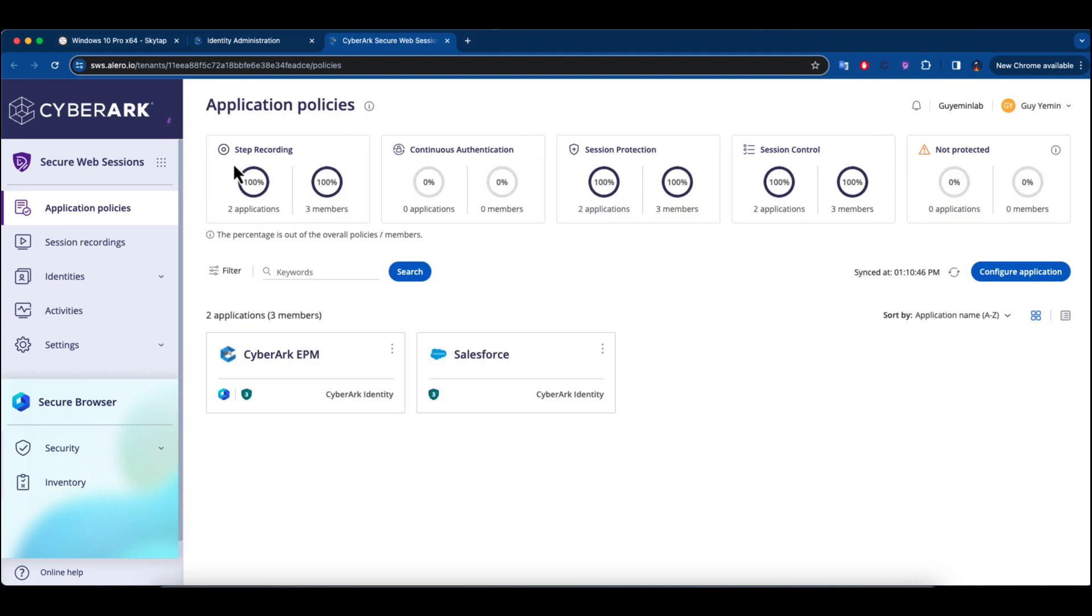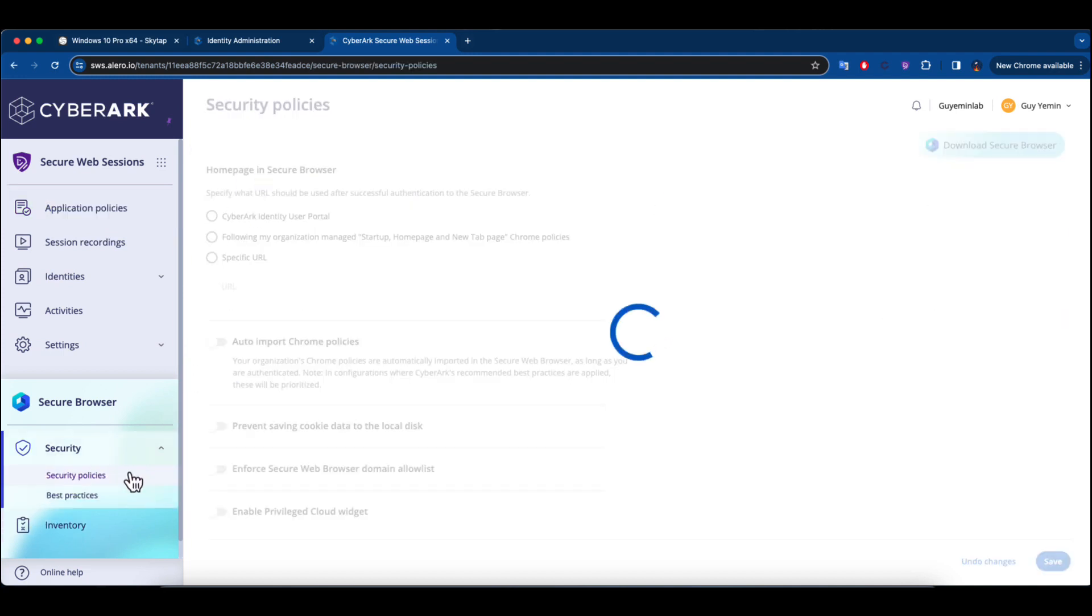To counter this, we can activate a policy that blocks the saving of cookie data on the local disk. This measure ensures a cookie-less browsing experience, effectively leaving no cookies available for attackers to exploit.